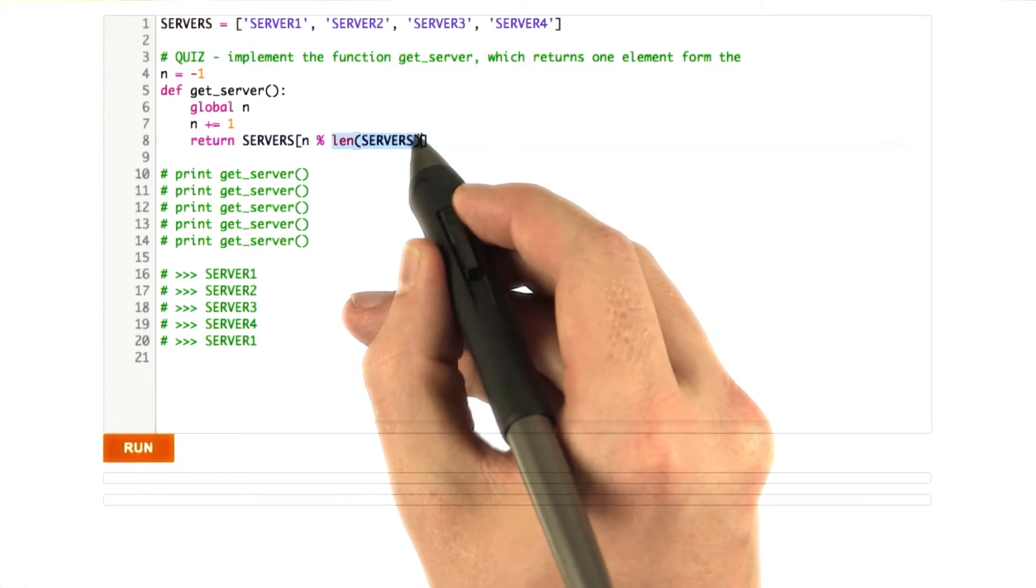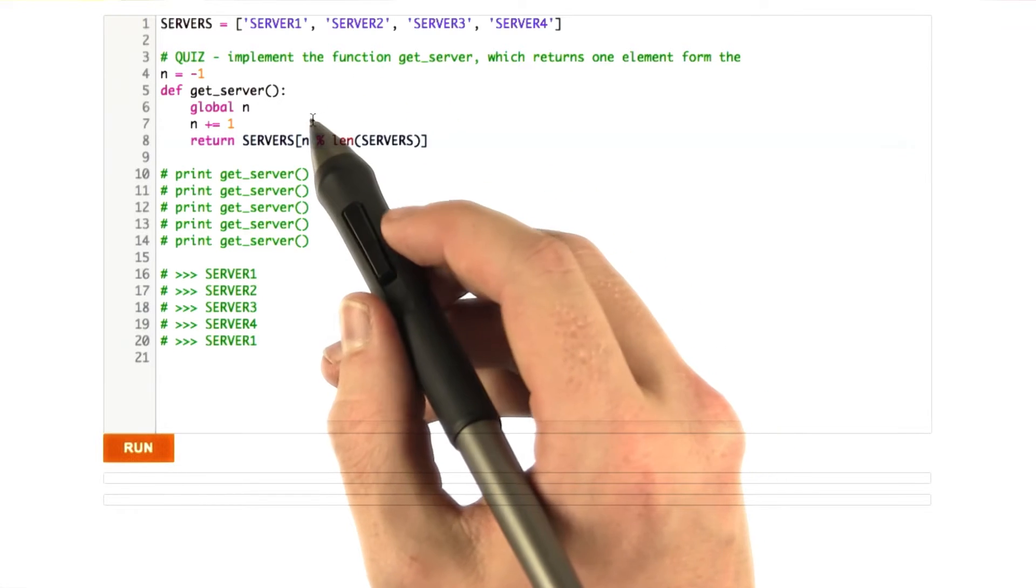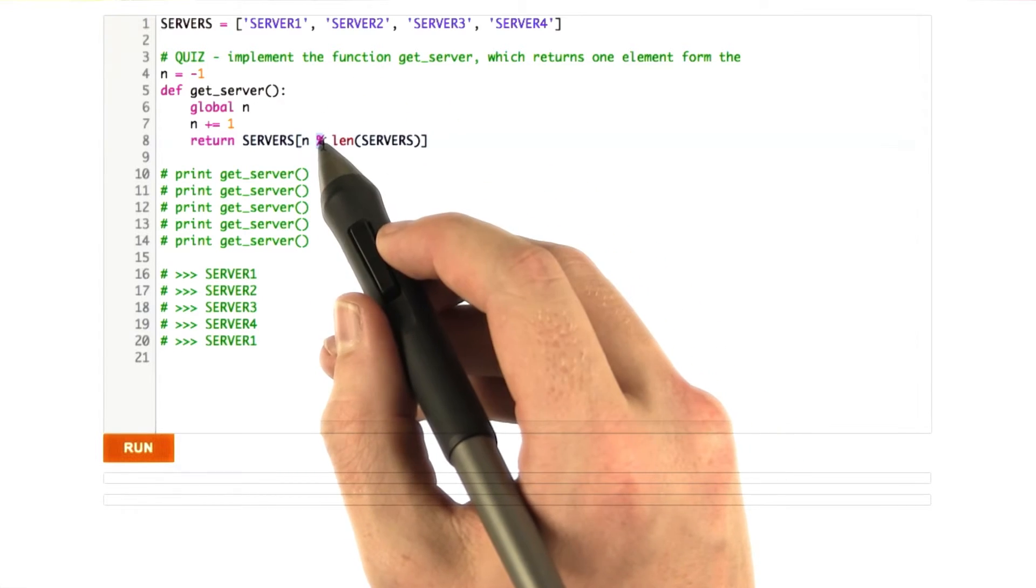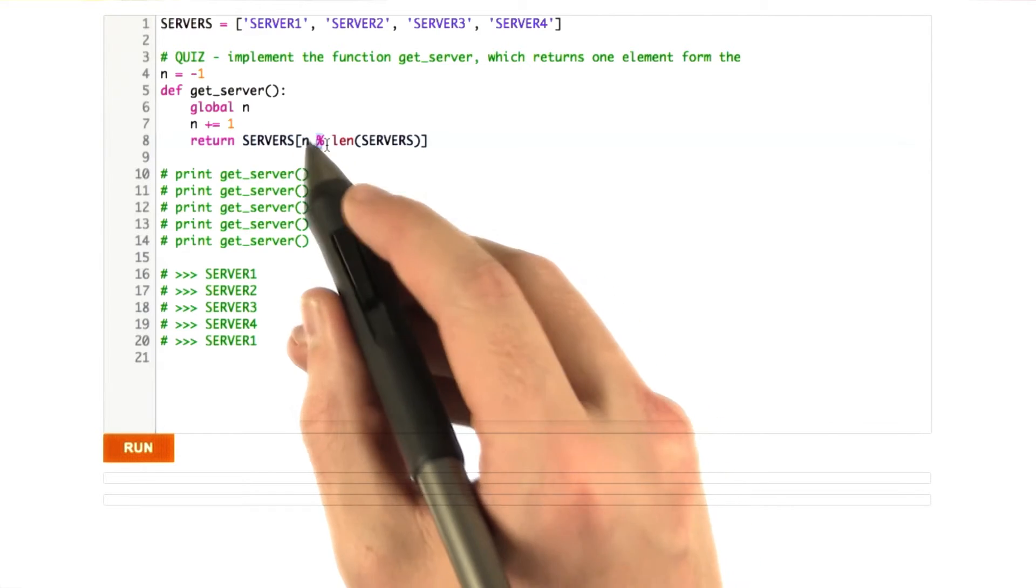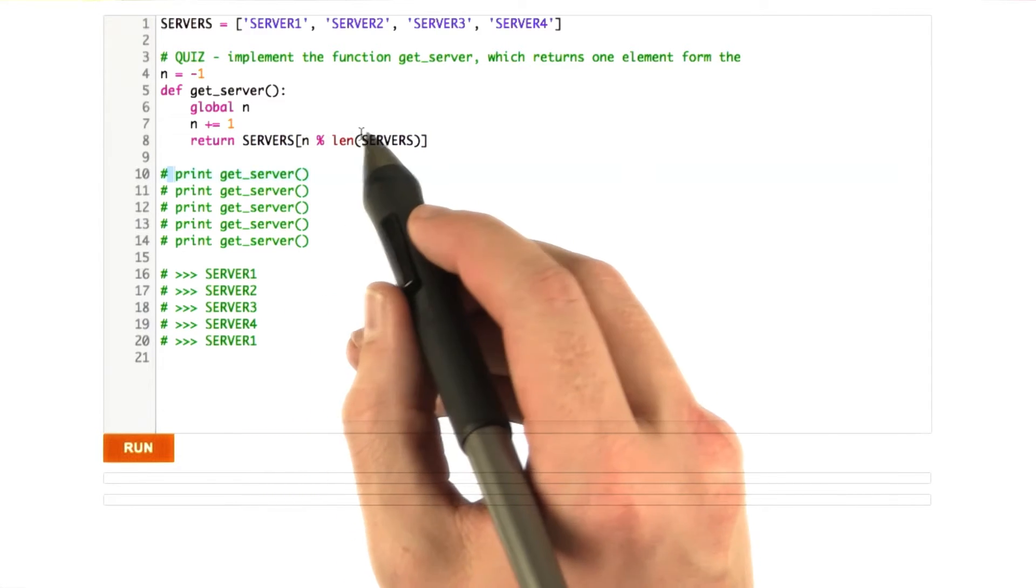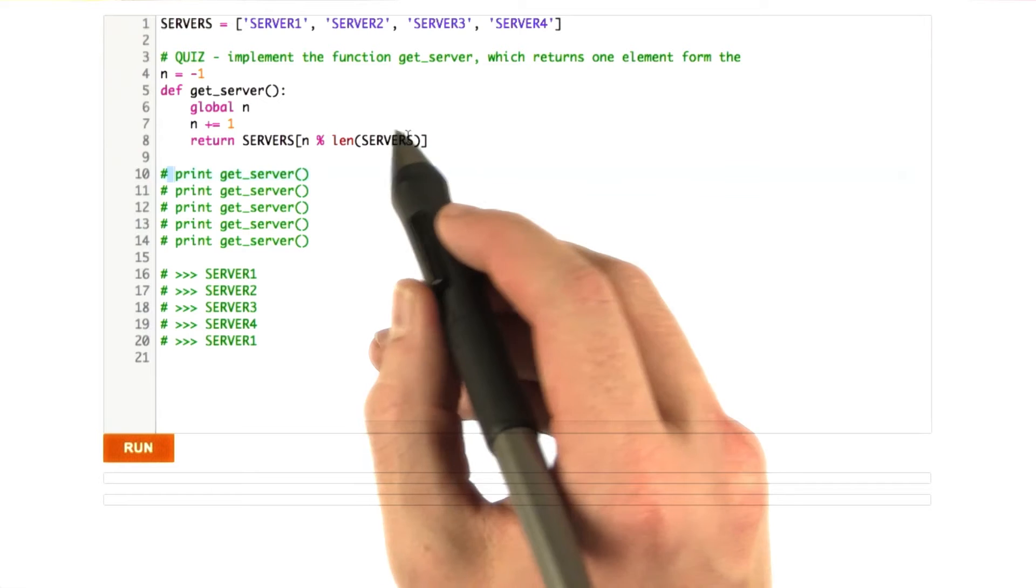So the length of servers is 4, and if you don't know how the mod operator works, basically what it does is it says, give me the remainder of doing the division. So what this means is we take n divided by length servers, and then we take the remainder of that.